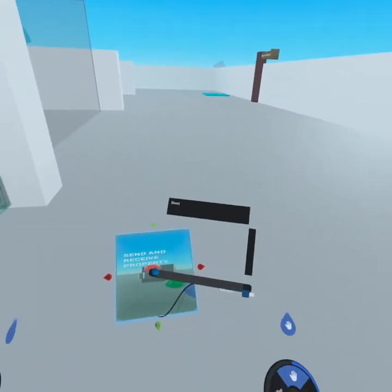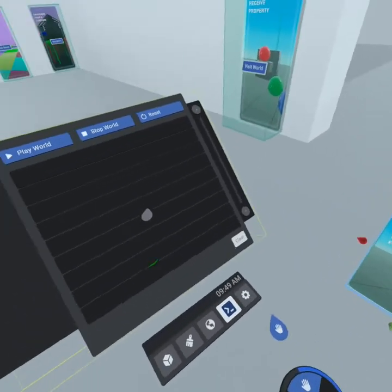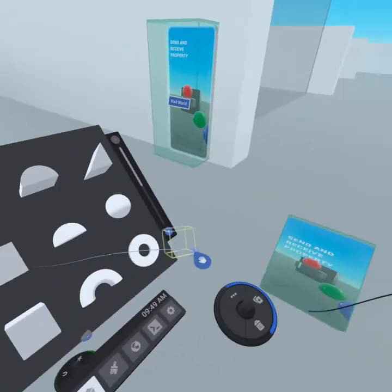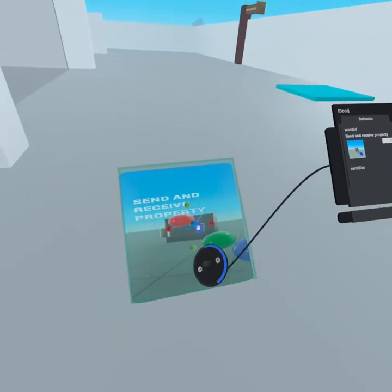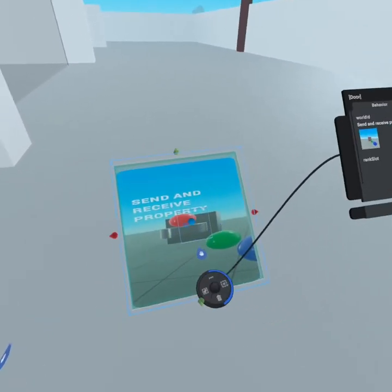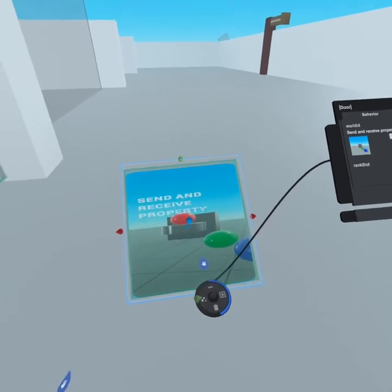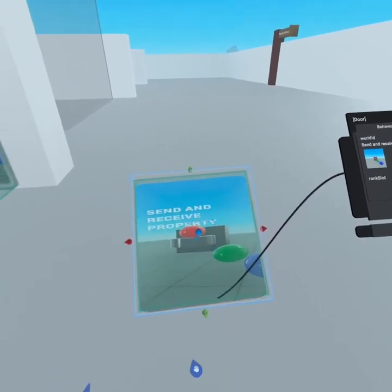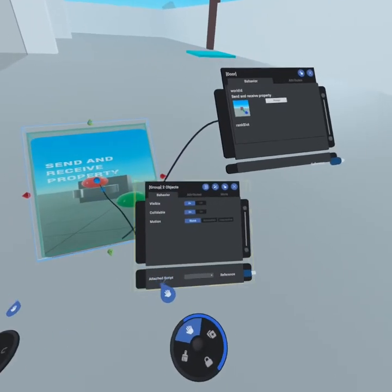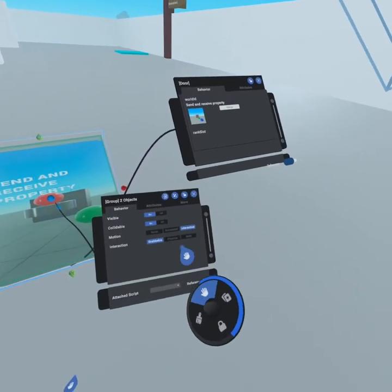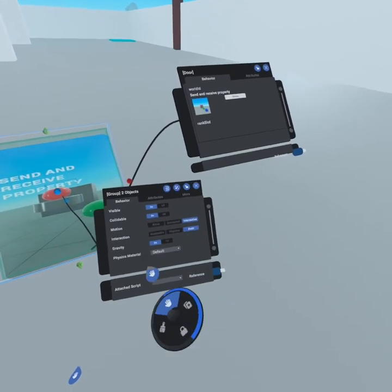We can't animate this object — you'll see there's no properties in here. But if we go and grab another invisible object, select both, and then group them together — to group, you put your hand inside the selection of two objects and press to the left. Now we're going to open up the properties on this group, and we can select and make it interactive, grabbable, and give it physics.